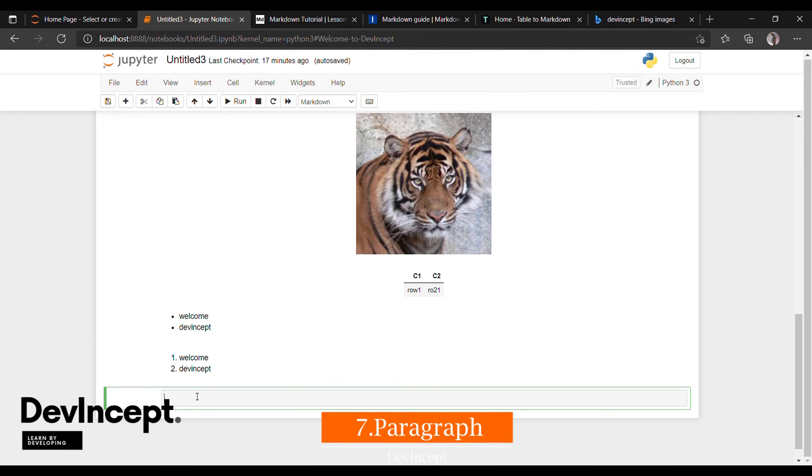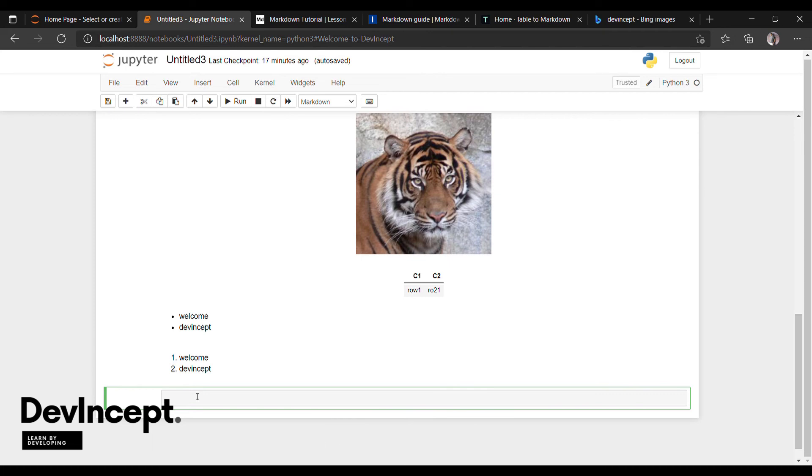Next, paragraph. To type in paragraph format, we can just type continuously. To keep the text in new line, most people just give one space line for the new line. Instead of that, we can use double space.